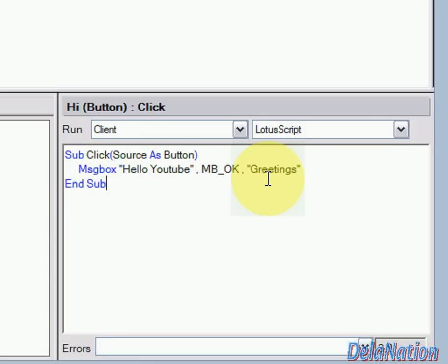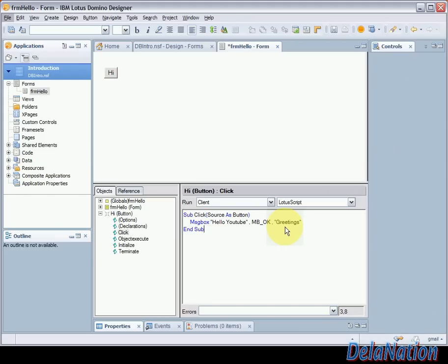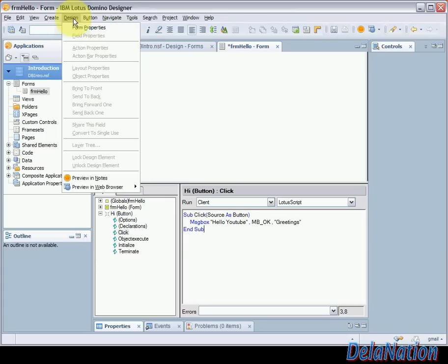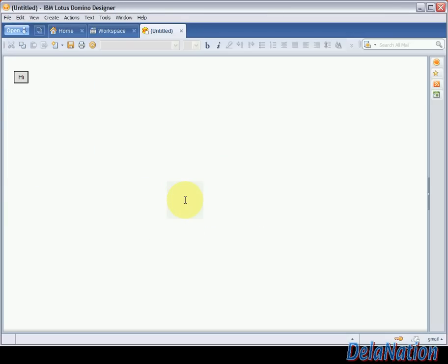So let's try to preview our work on Lotus client. We're going to go to design and then preview in Notes. It's prompting us to save our changes so we're going to accept yes.